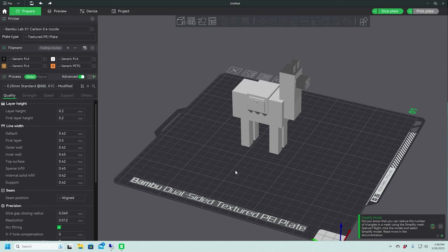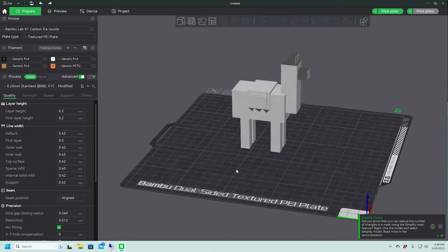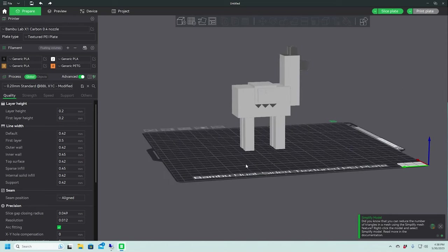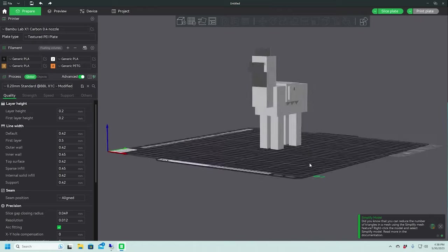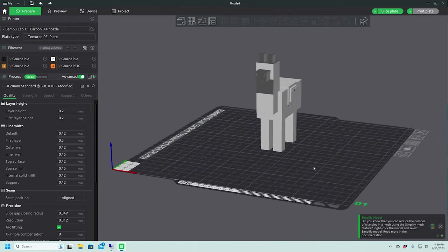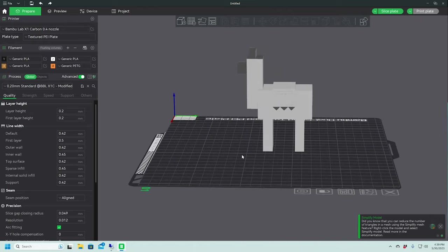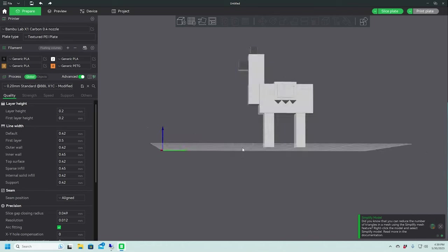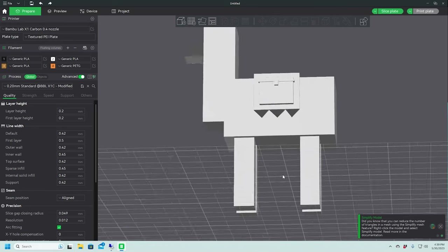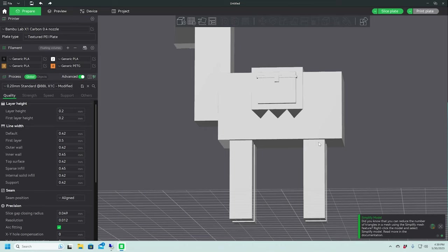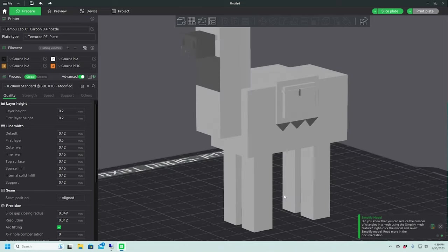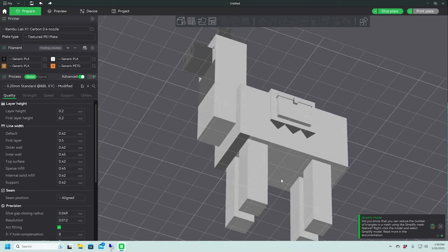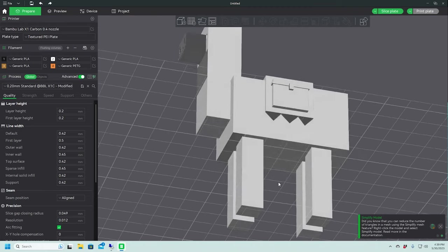So I have here, loaded up on my build plate in Bamboo Studio, a Minecraft-y type looking llama. And I chose this model because it has a lot of these blocky parts that are just a straight level surface, but something that needs to be supported or else it will fail and fail spectacularly.